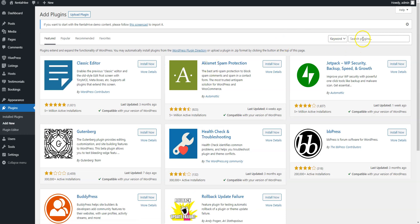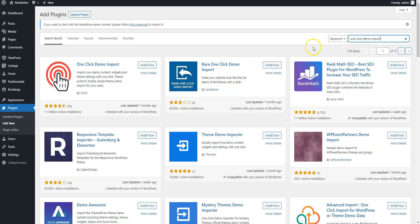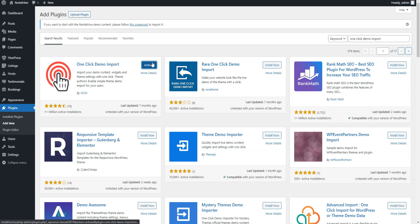Type one-click Demo import in the search field to find the plugin, then install it and proceed by activating it.